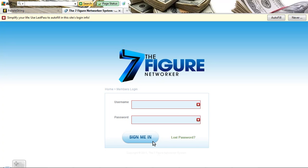Now we all know that we need to use some sort of page to capture leads for our business, for our product, leads to market to in the future. Well here are some examples of what some of them look like with the system that I'm using, which is the Seven Figure Networker.